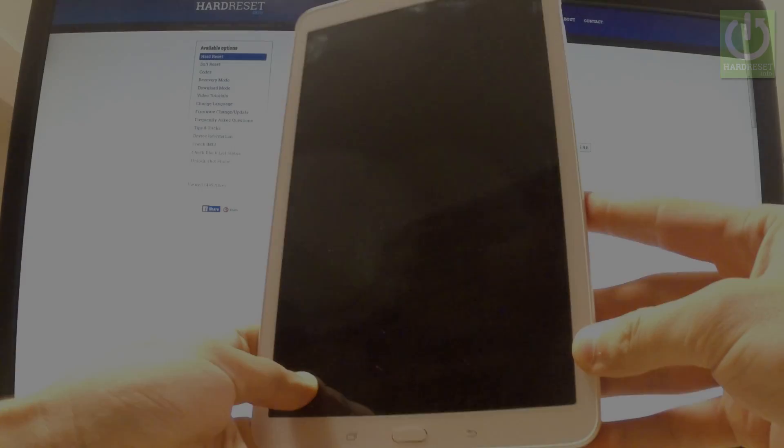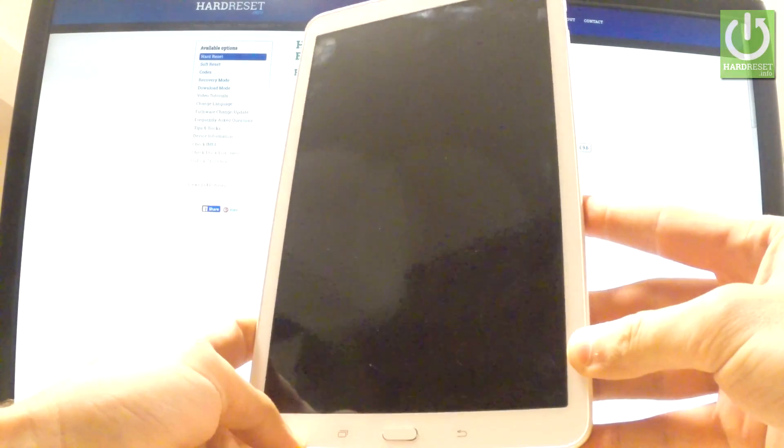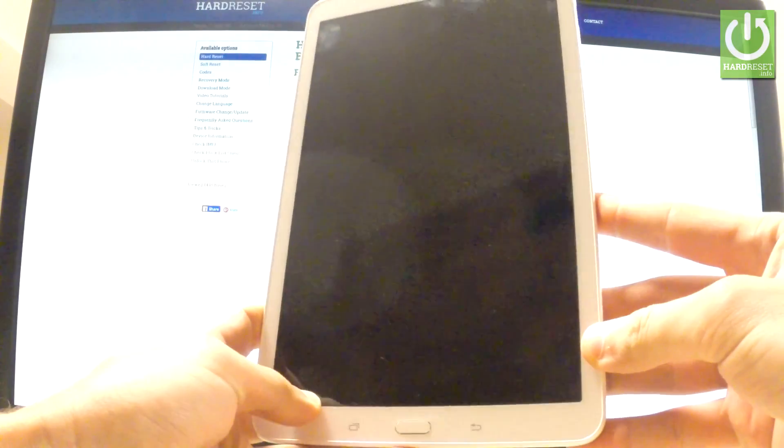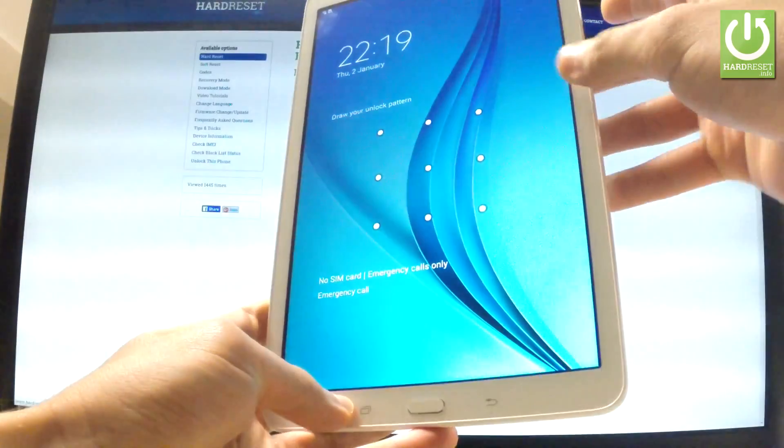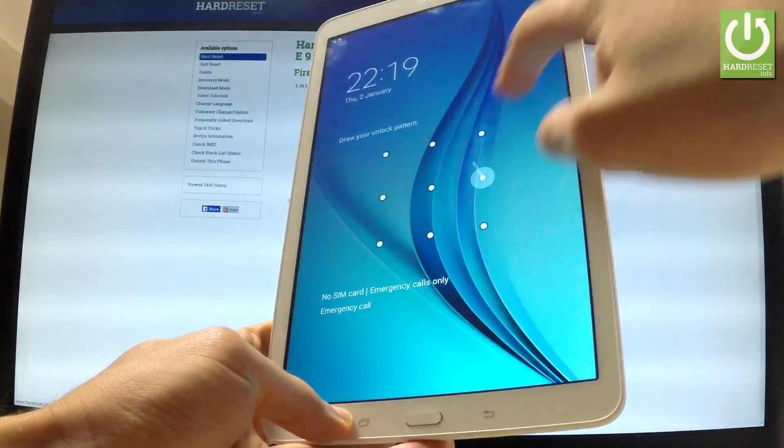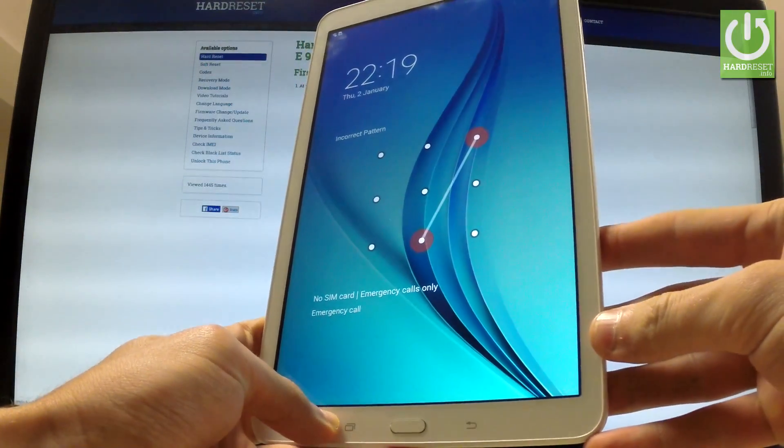Here I have a Samsung Galaxy Tab E. Let me show you how to accomplish a hard reset operation on this device and how to bypass and remove pattern or password protection.